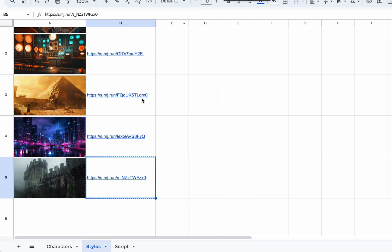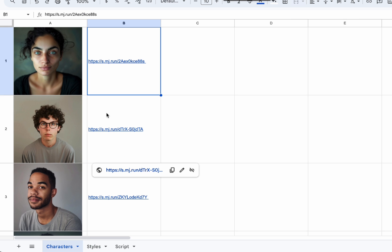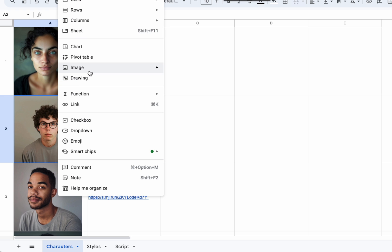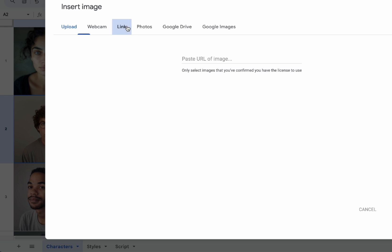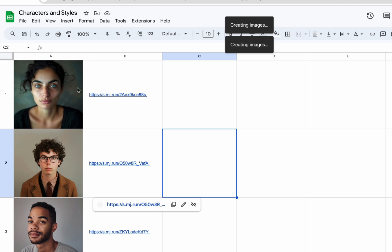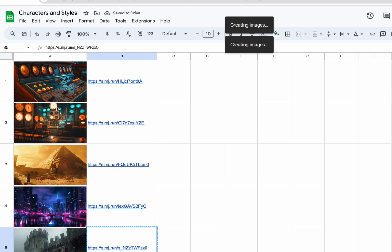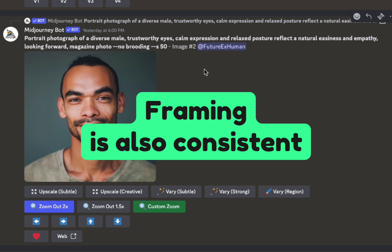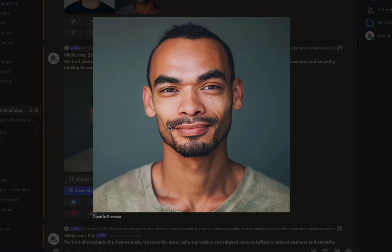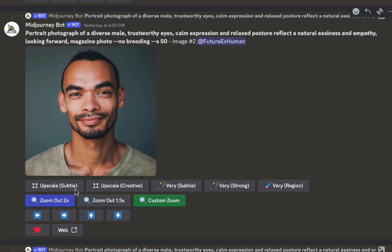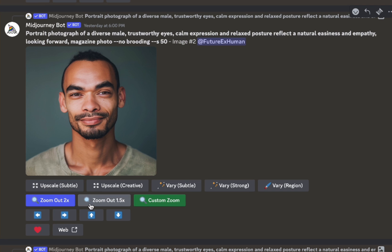I'll go back to my little spreadsheet — you don't have to use one but I think it's helpful. I go to insert image into cell, paste the link in. So now I've got my two characters. I've got some styles already created — the time machine control room and different locations they'll visit. One thing I've noticed is it tends to keep the framing of the character, so you often get close-ups. A way around that is to zoom out — when you find one you like, click zoom out 2x, upscale it, then pan down to get more of a torso shot.